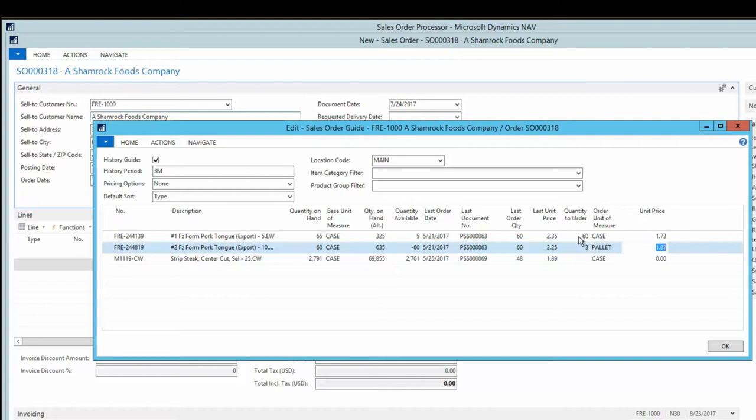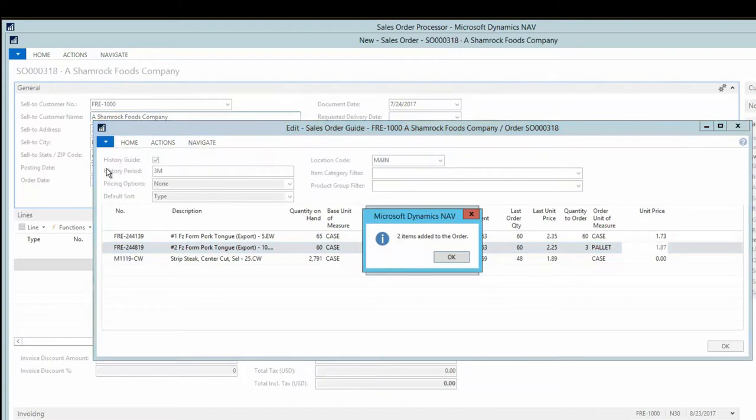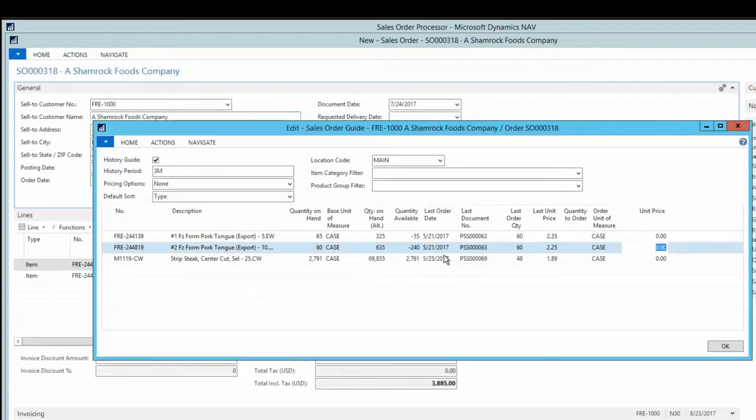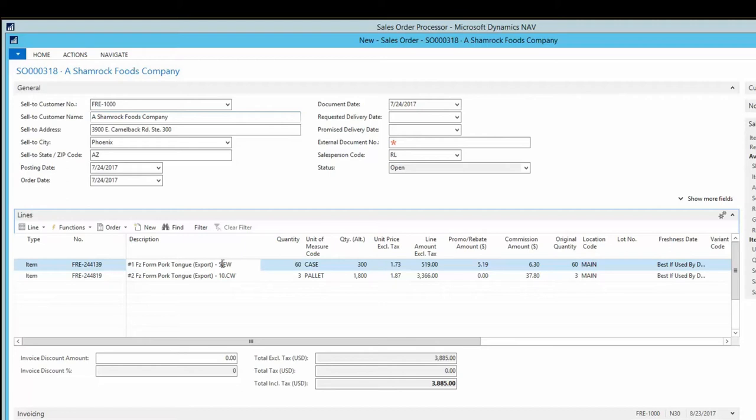And once complete, the user selects Add Lines to bring this data back to the sales order. A quick note, Columbus offers the same order guide functionality under purchase orders as well.